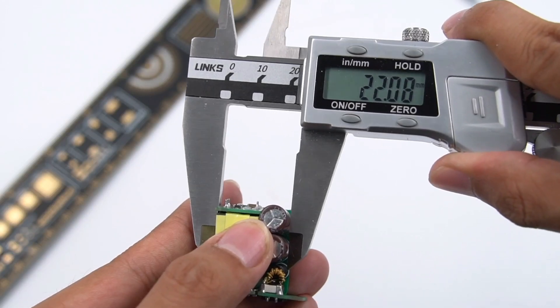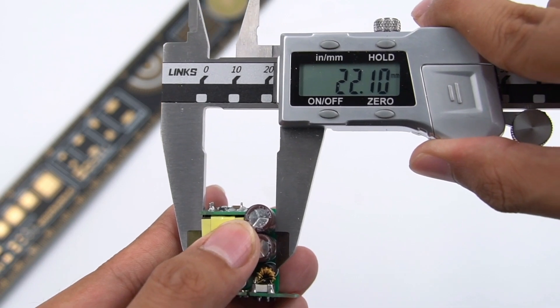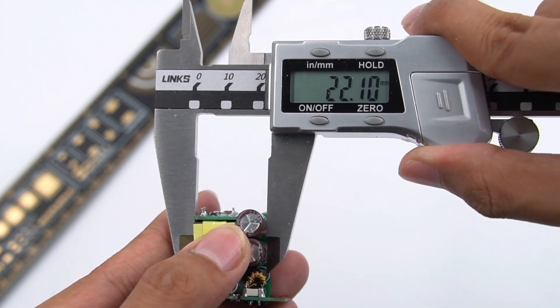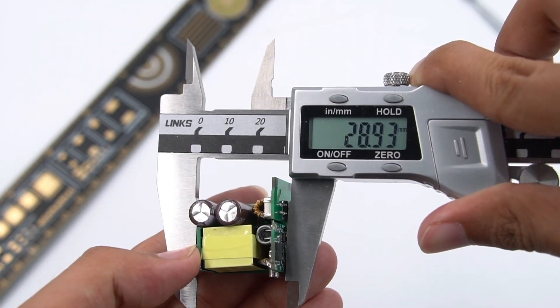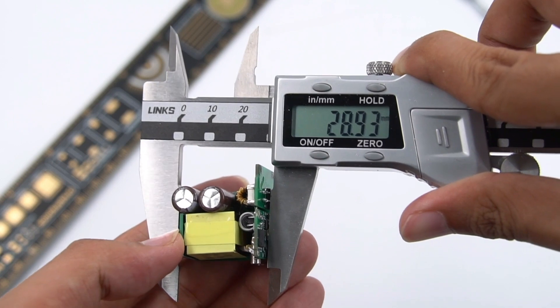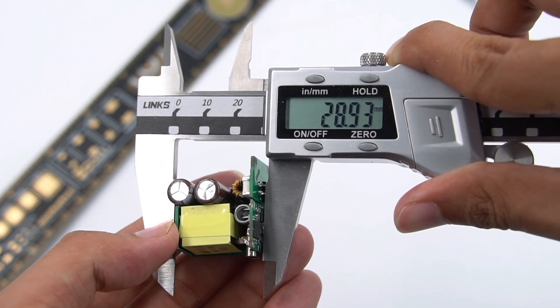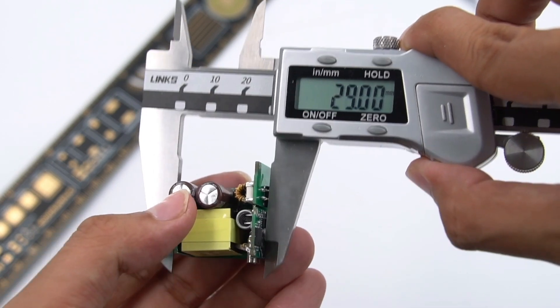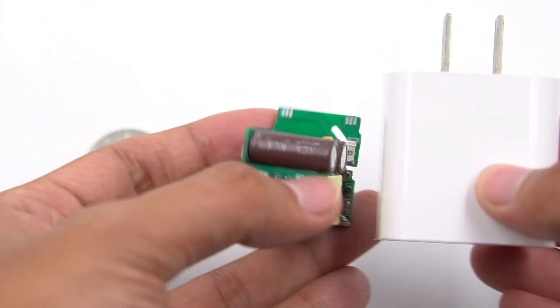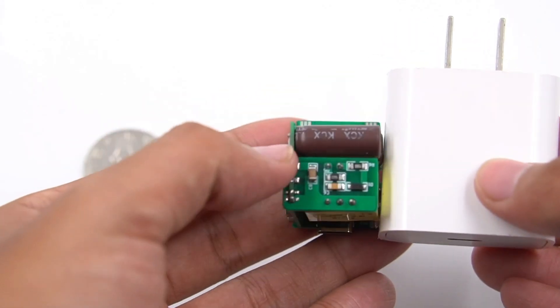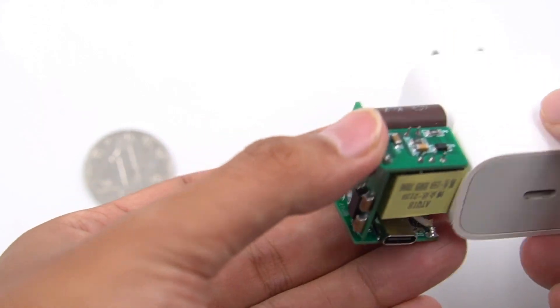Its length is 22mm, width is 23mm, and height is 28mm. The power density is 2.22W per cubic centimeter. Compared with Apple's 20W charger, you can see how small it is.